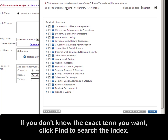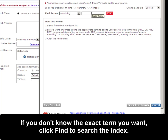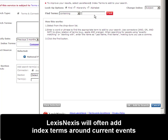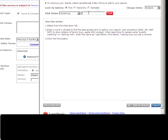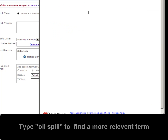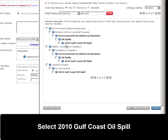Since I don't know the exact term I want, I'm going to click Find. Usually if there's a major current event, LexisNexis will create an index term. So I'm going to type in Oil Spill to see if there's anything recent. And here we go — the 2010 Gulf Coast Oil Spill. I'm going to select that term.